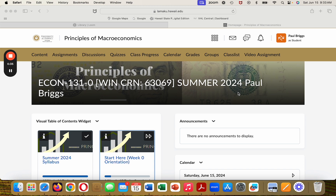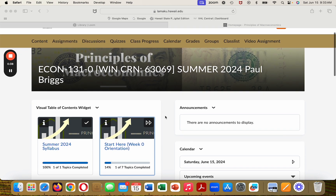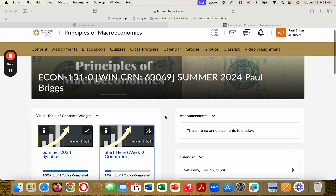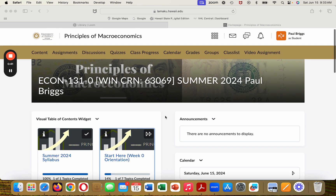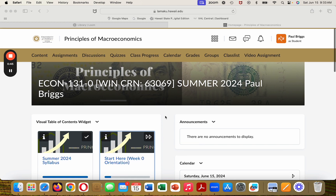Here's what you're looking at with regard to my course, and this is the first course, my Summer 2024 course — Econ 131.